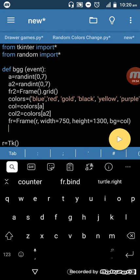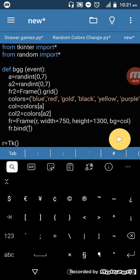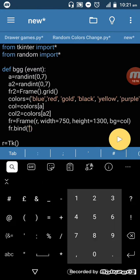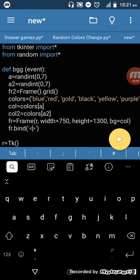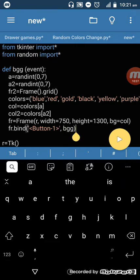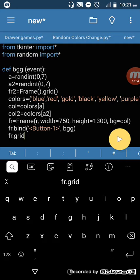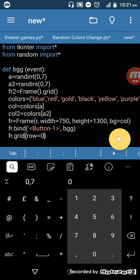I have to call 'frame.bind' here. So 'frame.bind', then angle brackets with 'Button-1'. I have called our 'BGG' function here. Next, I set the frame grid with row=0 and column=0.